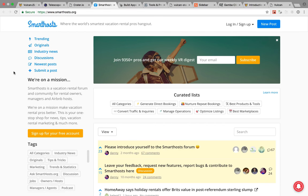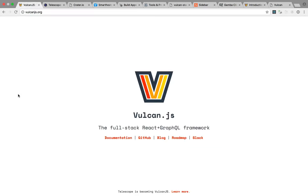And so this brings us to Vulkan. Vulkan.js is the new name, the new brand for Telescope. It can still do everything Telescope could do, but in addition, it can do a lot more, and it's a lot more flexible.